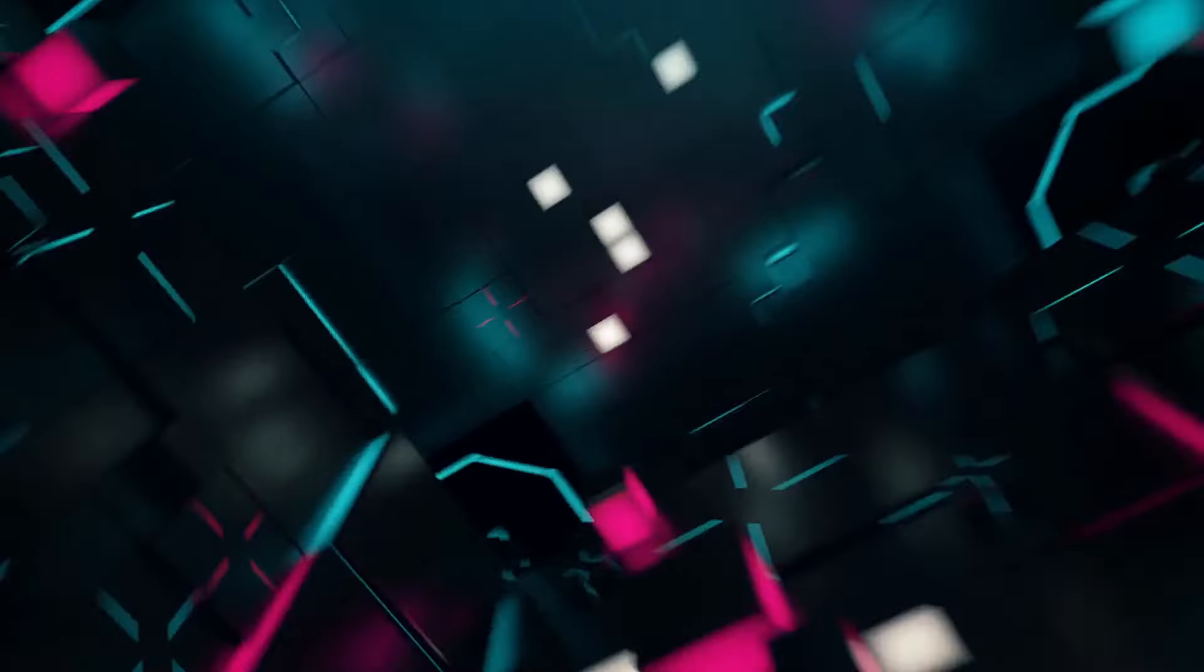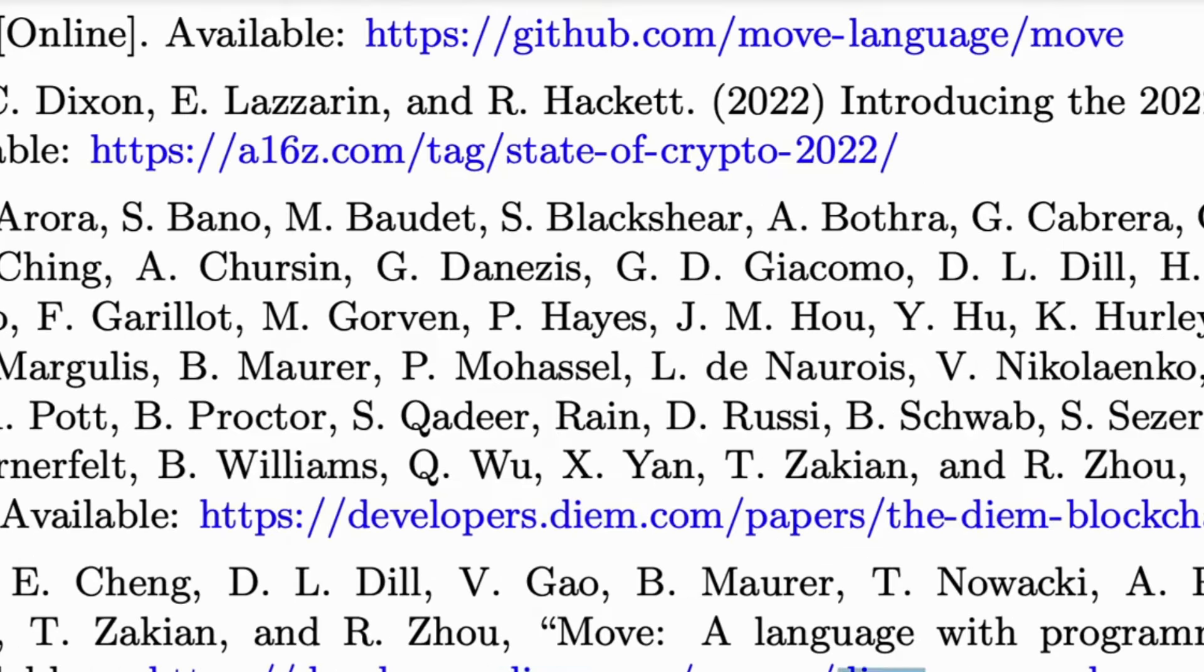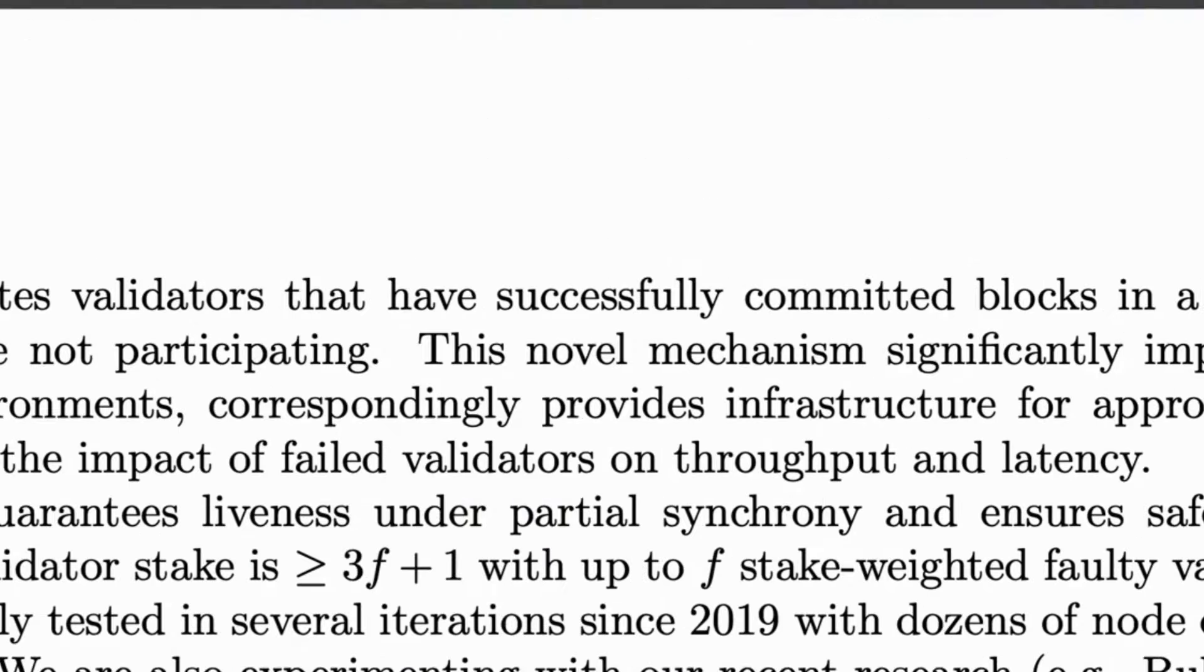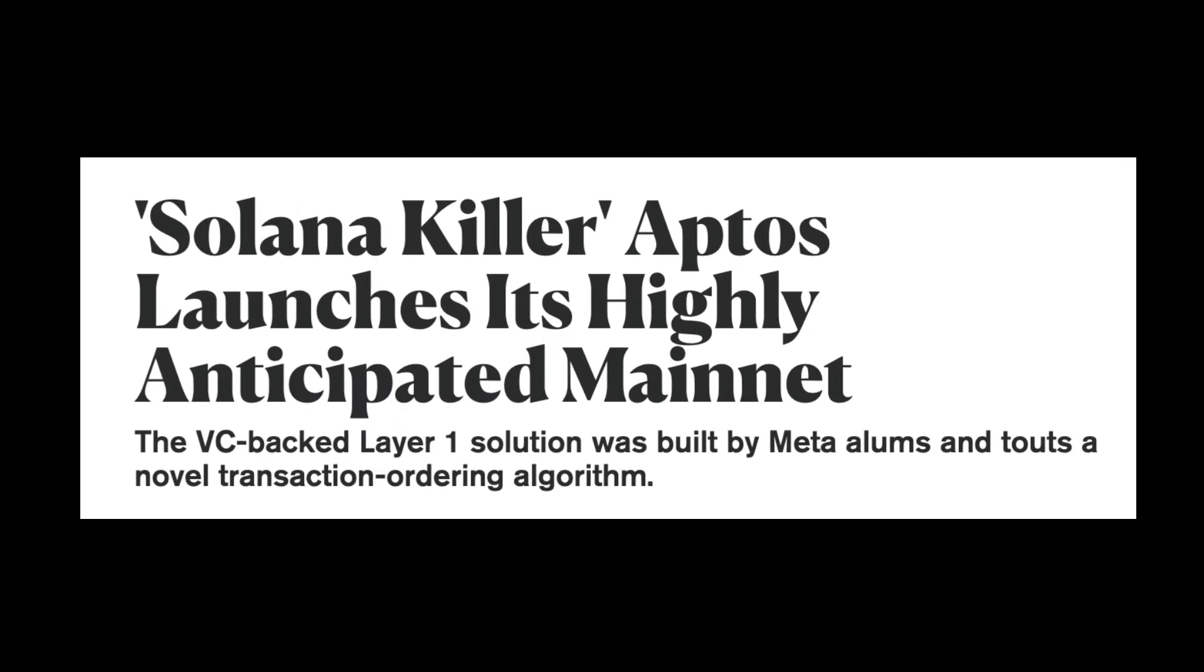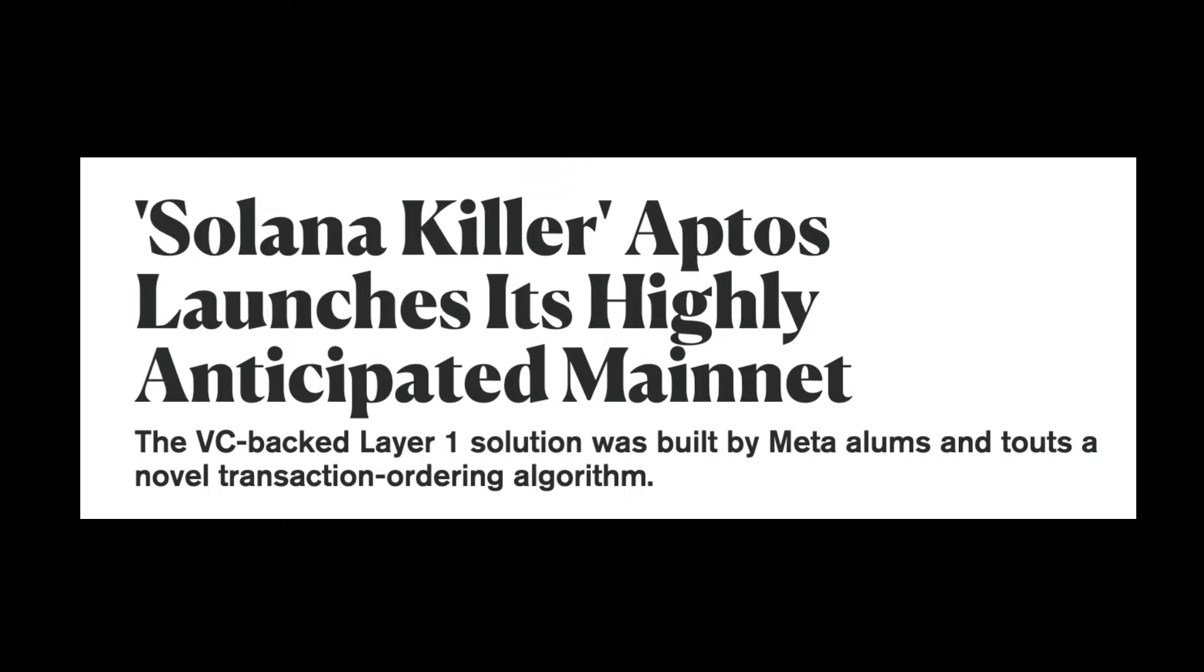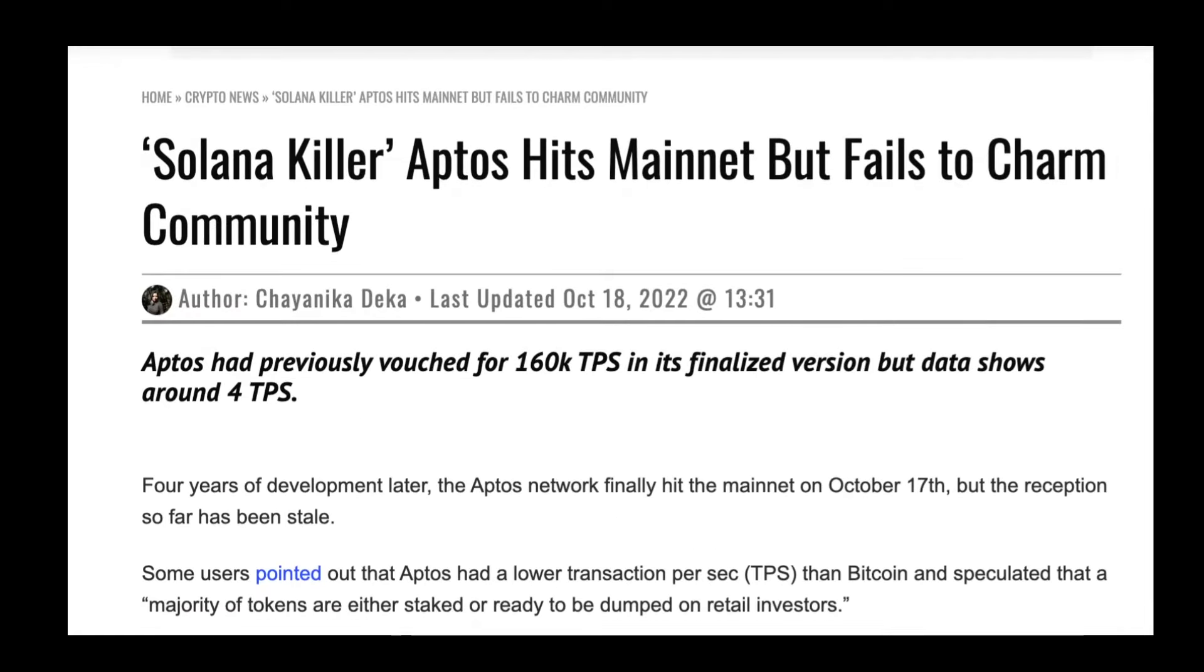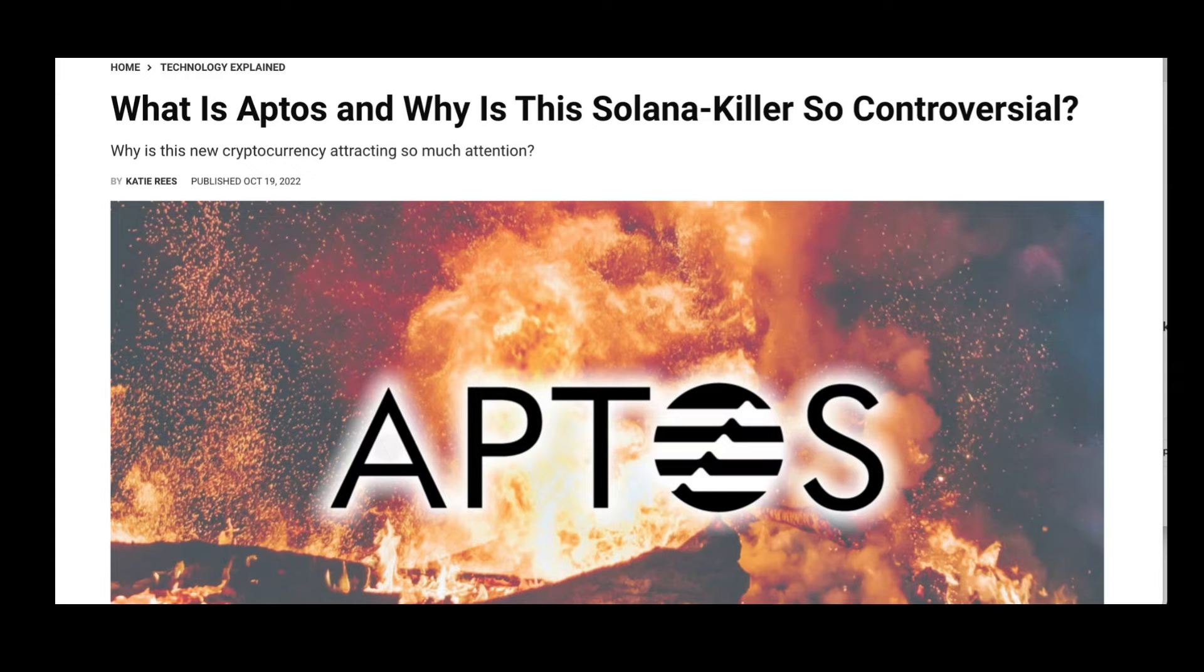So much of the Aptos technology and programming language is taken from Facebook's Diem, and this can be confirmed in their white paper, which I will touch on a bit later as we go over some other facts. Now Aptos was probably one of the most hyped up launches of 2022. Despite the hype, Aptos soon faced criticism on Twitter and other platforms, and for good reason, which we will go over in just a minute.